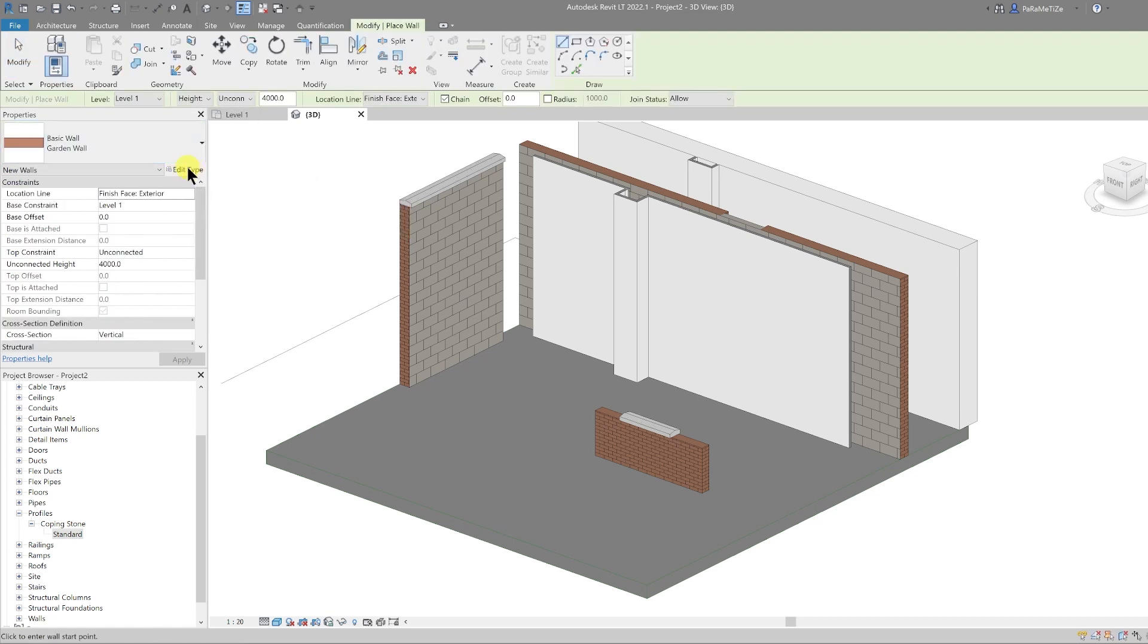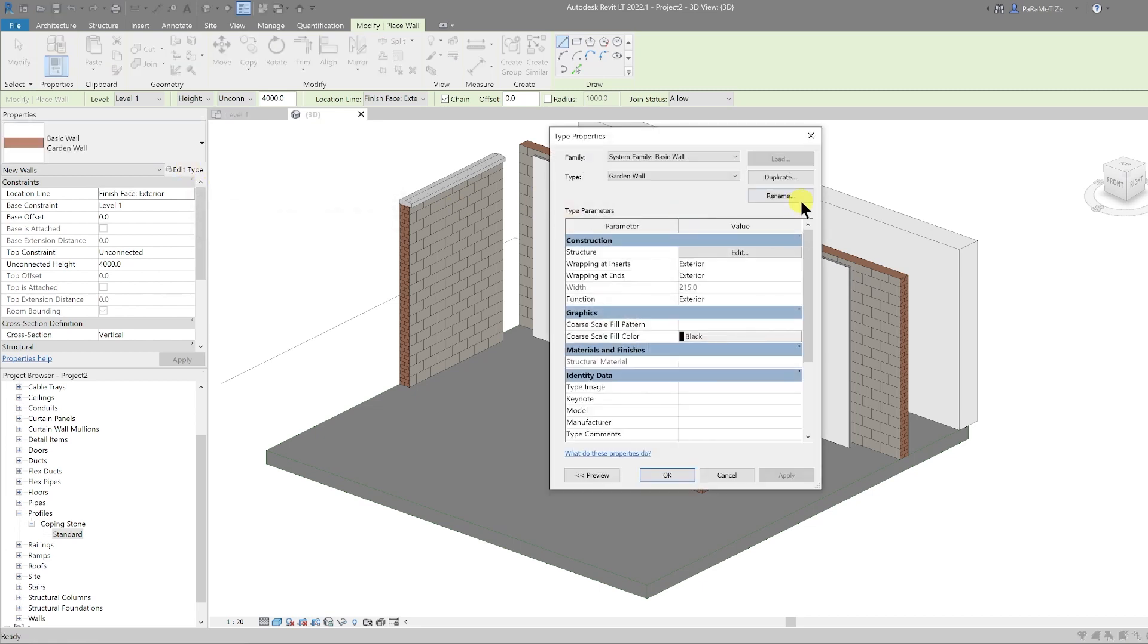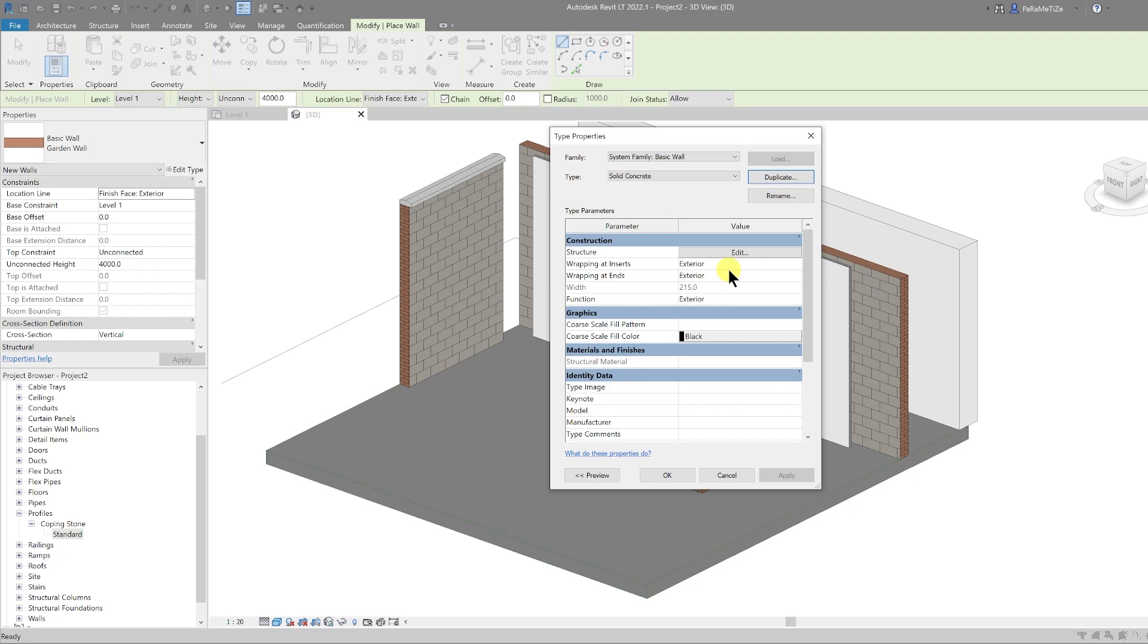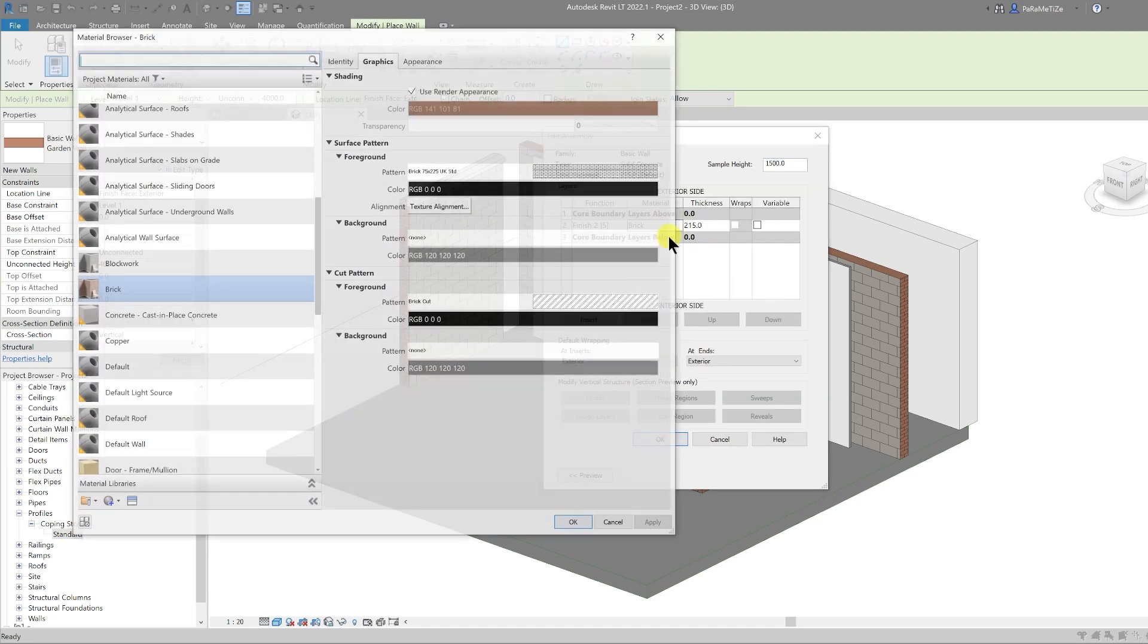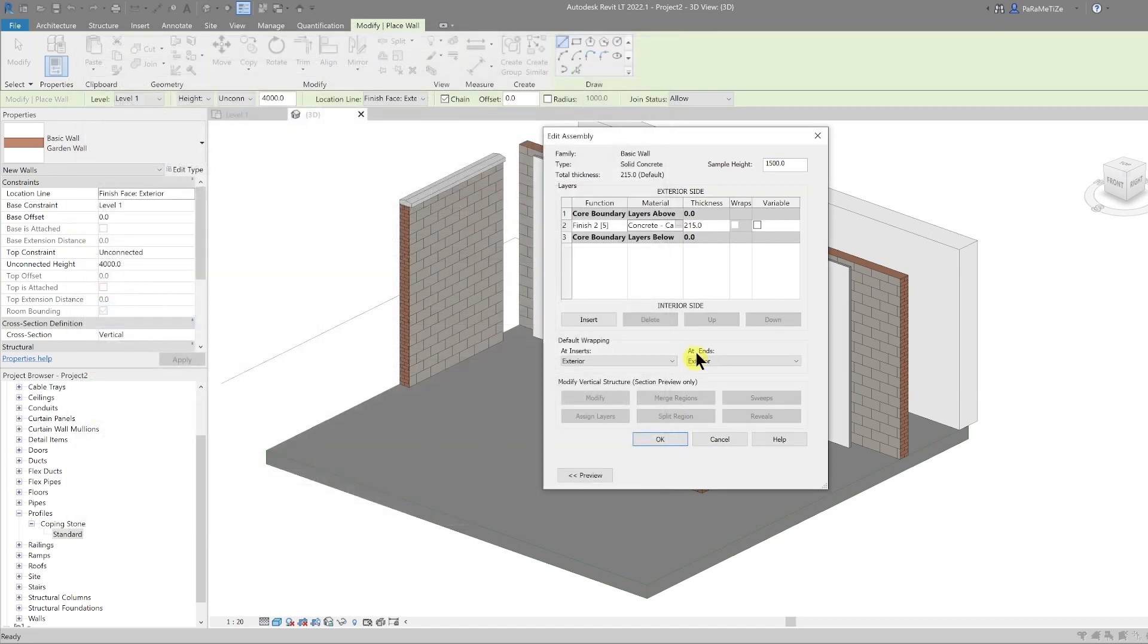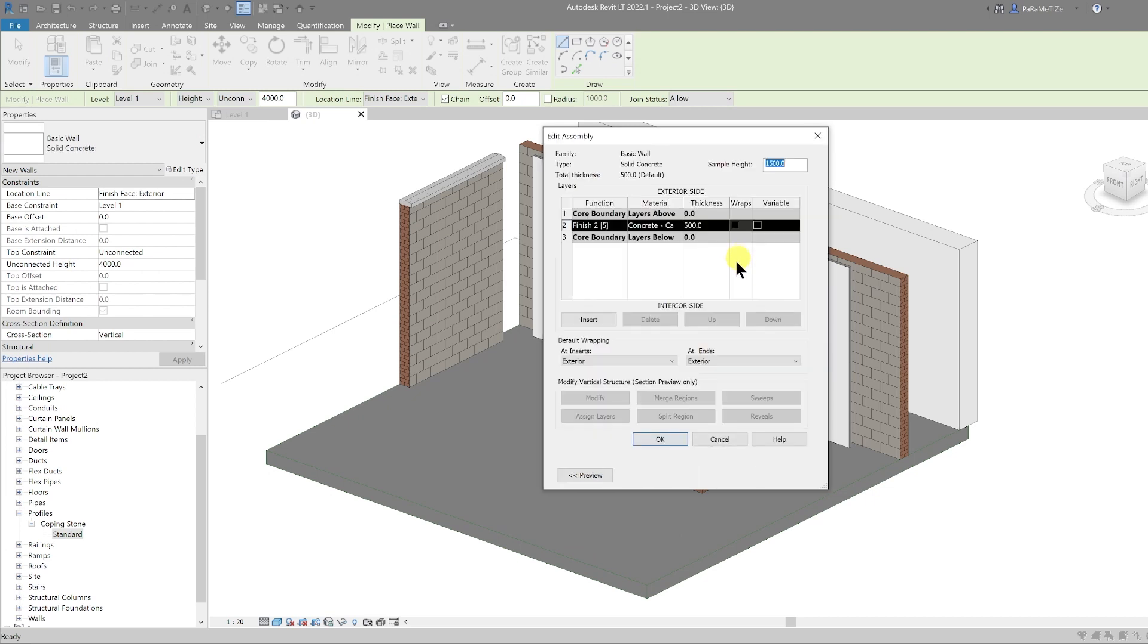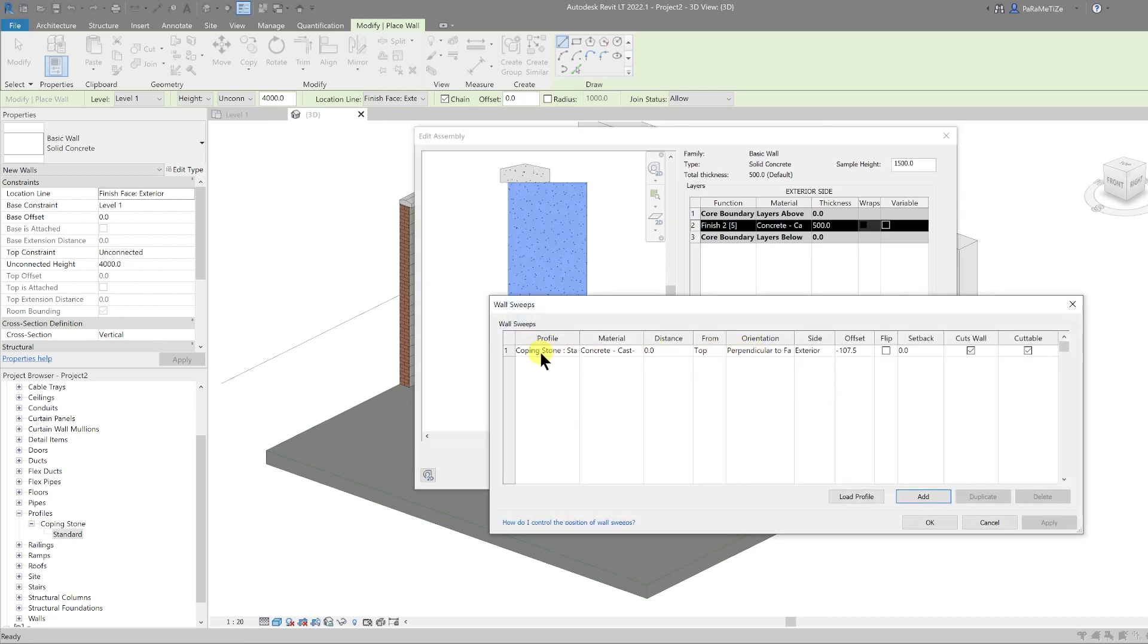So I'm going to go to the walls again. I'm going to select the garden wall, I'm going to edit type, I'm going to duplicate, and I'm going to call this a solid concrete wall. Then I'm going to edit the structure. I'm going to call this concrete cast in place, and let's call this 500 thick. Let's go back into our structure and remove the sweep.